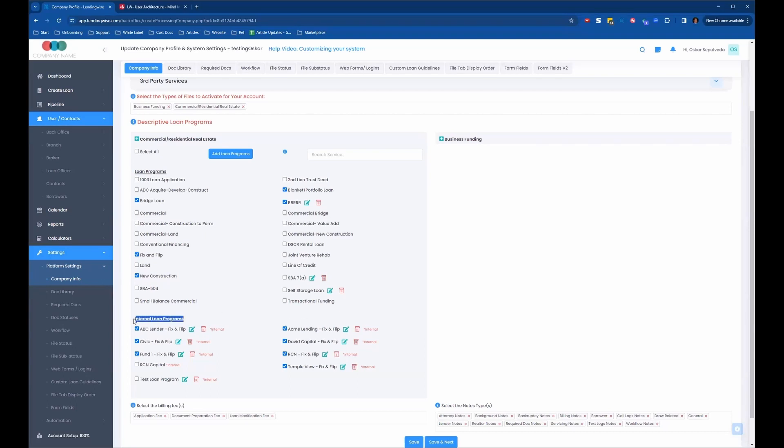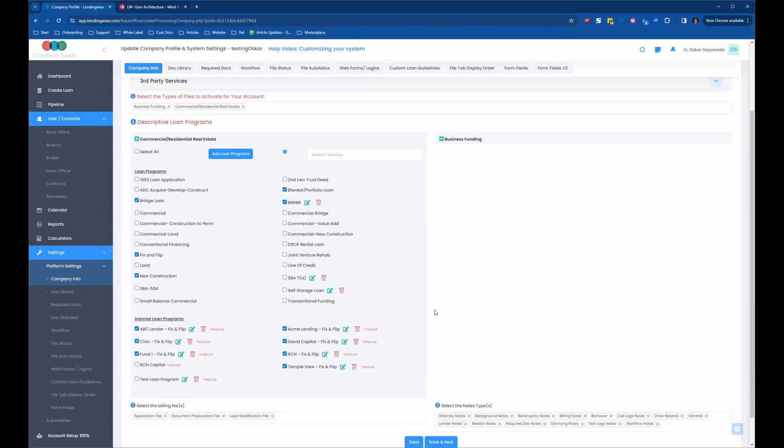And the way these work are, let's say you have your fix and flip loan program, and you're working with different funding sources for your fix and flip. And each of those funding sources has a different set of required documents that you need to collect from your borrowers. And maybe there's also different questions that you need to collect from the borrowers, like different fields or different questions that need to be on an application. So you might have your standard list of questions that you ask on a fix and flip, but maybe for certain funding sources, you might need to ask extra questions. And so these internal loan programs allow you to control that.